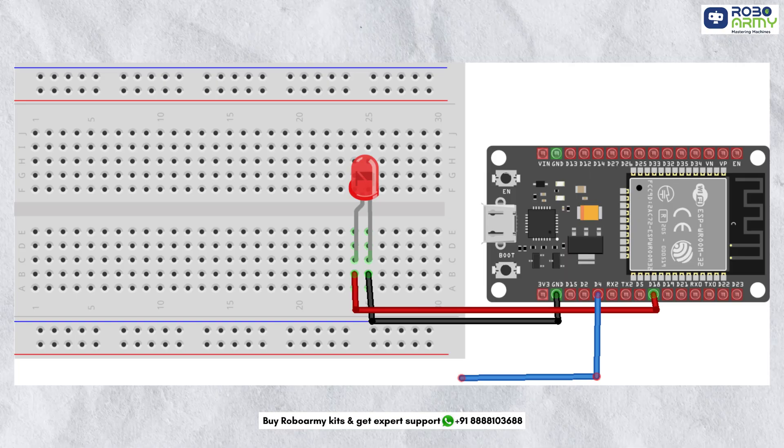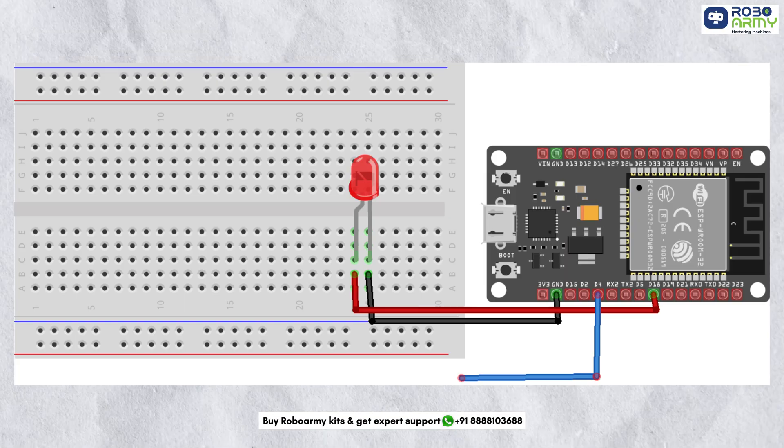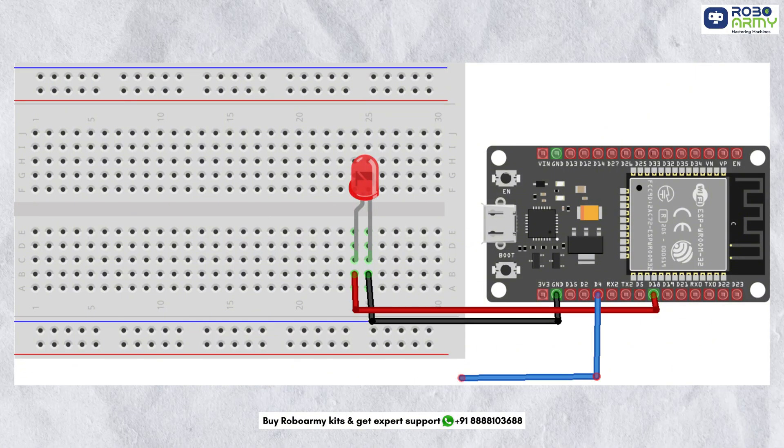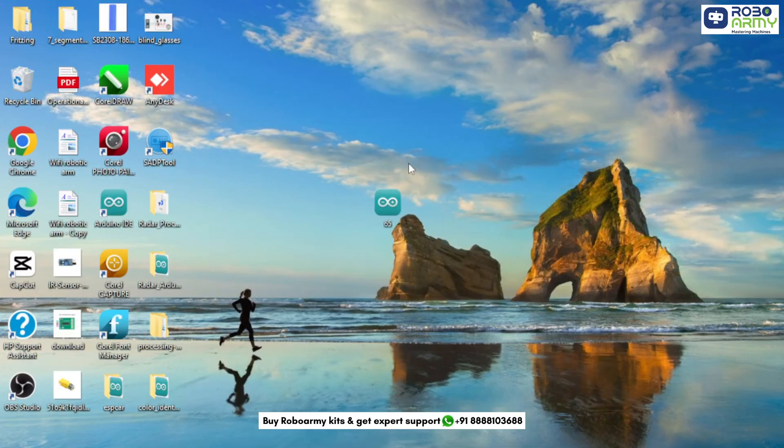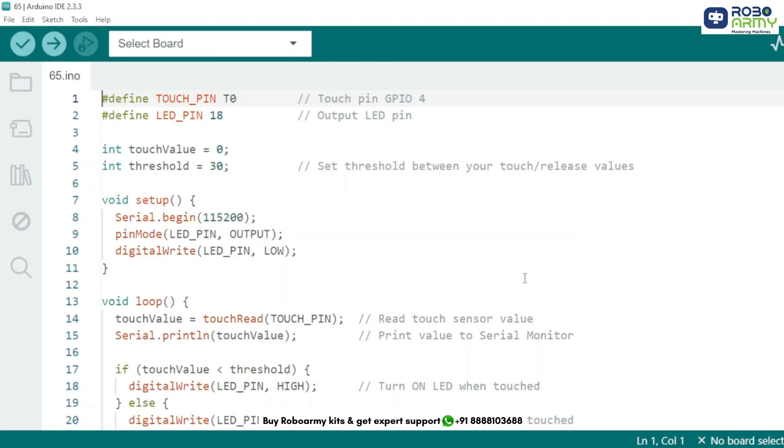Double check the wiring according to the circuit diagram before proceeding. Now download the code file given in the description below. Open the code file if you have already downloaded the Arduino IDE, otherwise download the Arduino IDE first.